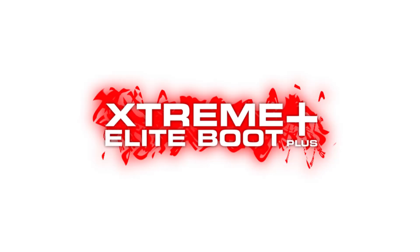What's up, guys? This is just a quick video to let people know that I've released a new update to the XEB Plus Neutrino Launcher plugin for the PS2.